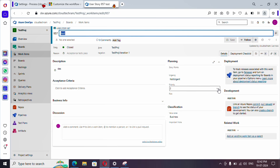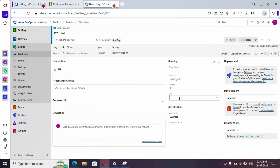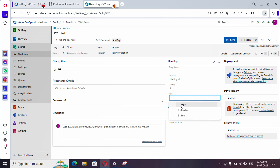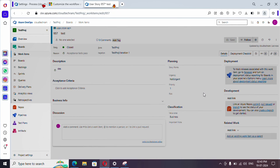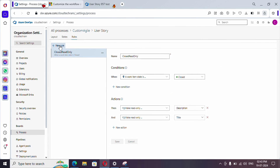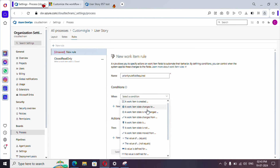Now let's create a second rule. You will find a Priority field — whenever Priority is set to 1, filling up the Risk field should be mandatory. As of now you can simply save without it, but we need to make Risk mandatory. To do that, go to Rules and create a new rule.